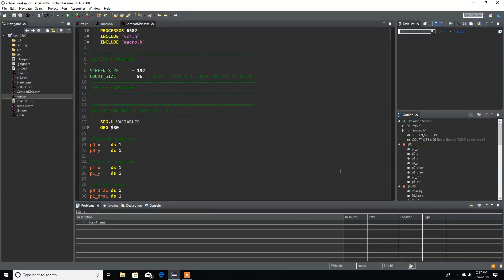Hello everyone and welcome back. In this video we're gonna go over how to code our animation into our game, so with that said let's code this.